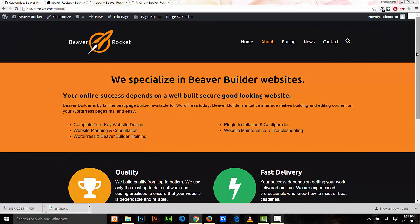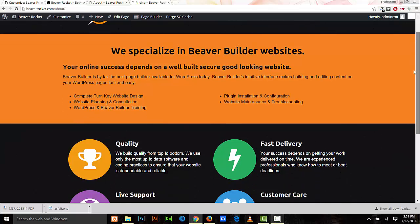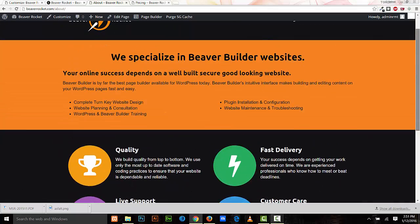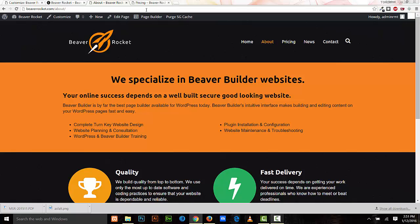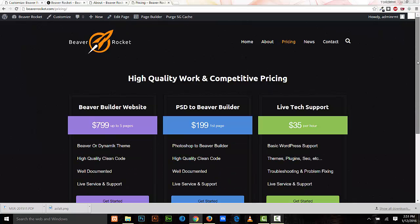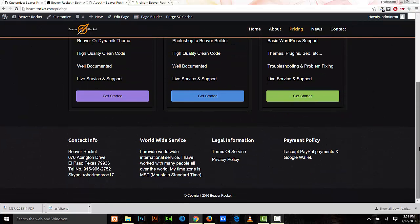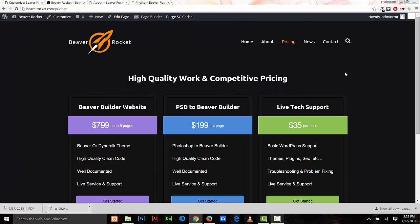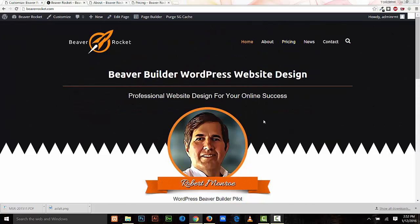There's the rocket going up and down, and on my other pages it's not visible. So there is my demo of some of the new features available in Beaver Builder. Thank you for watching this video.